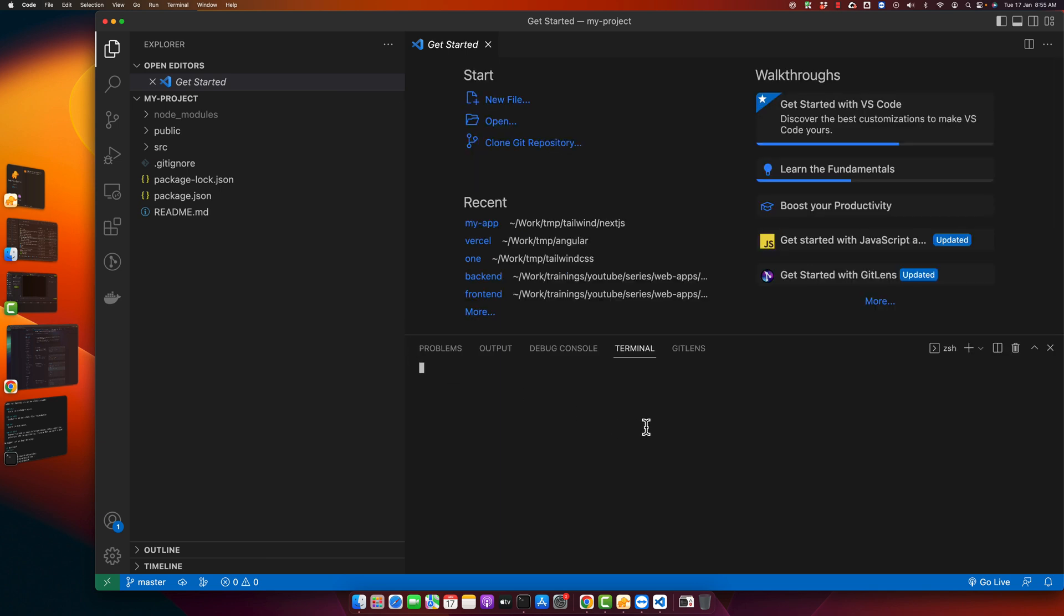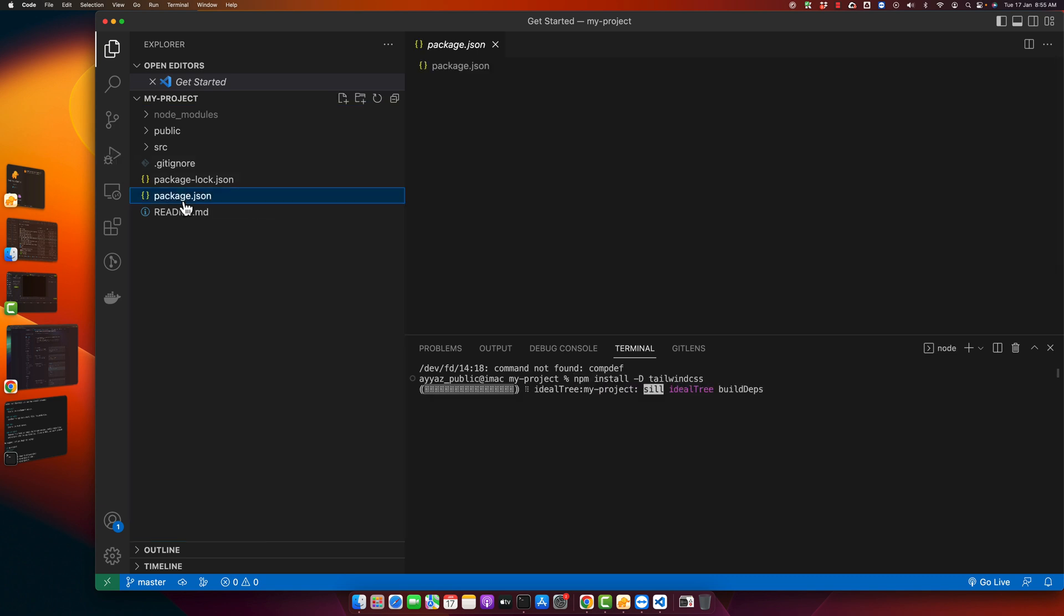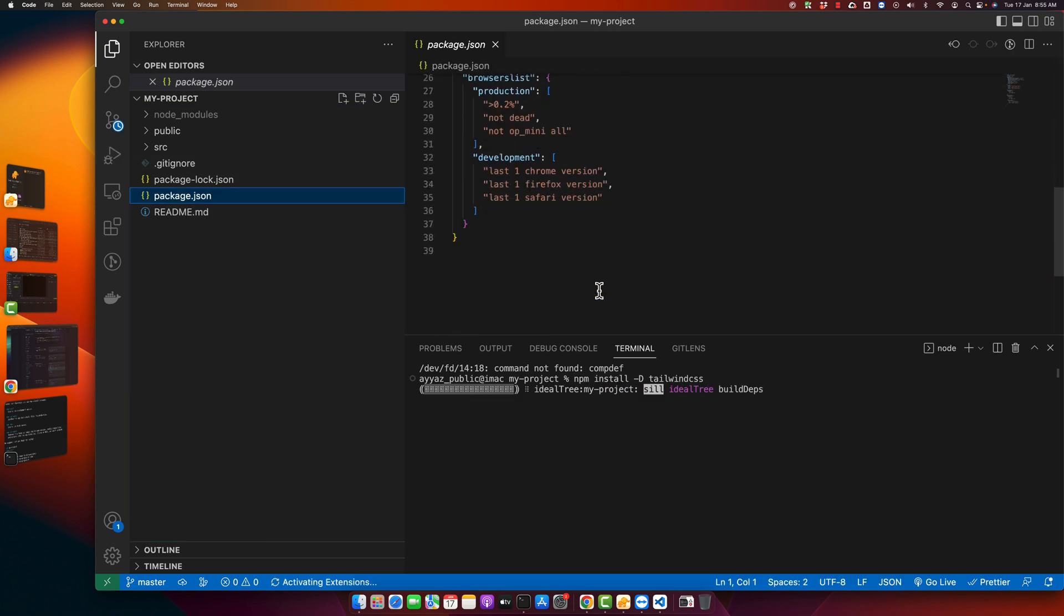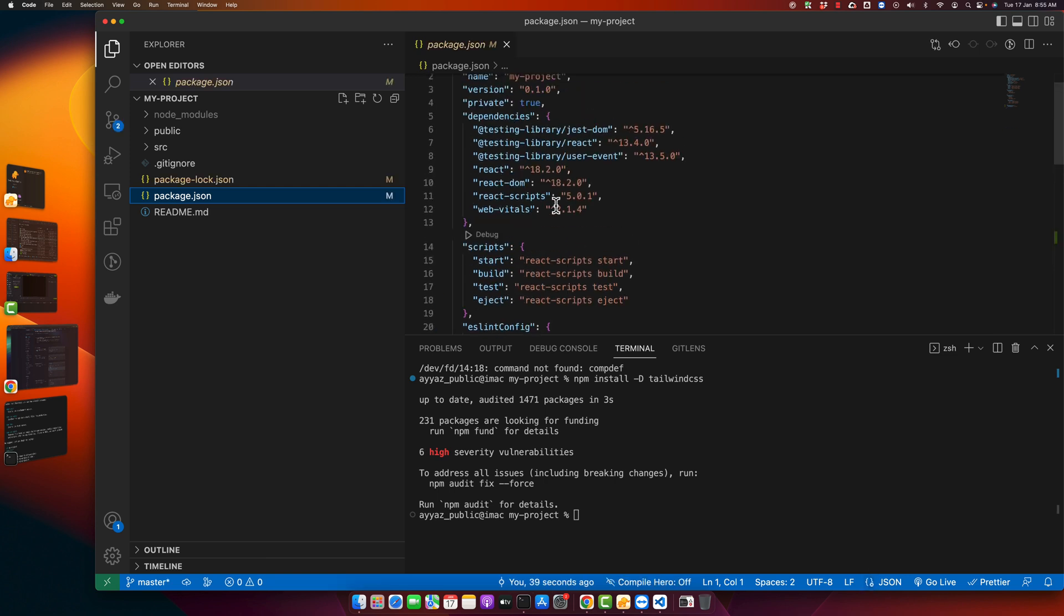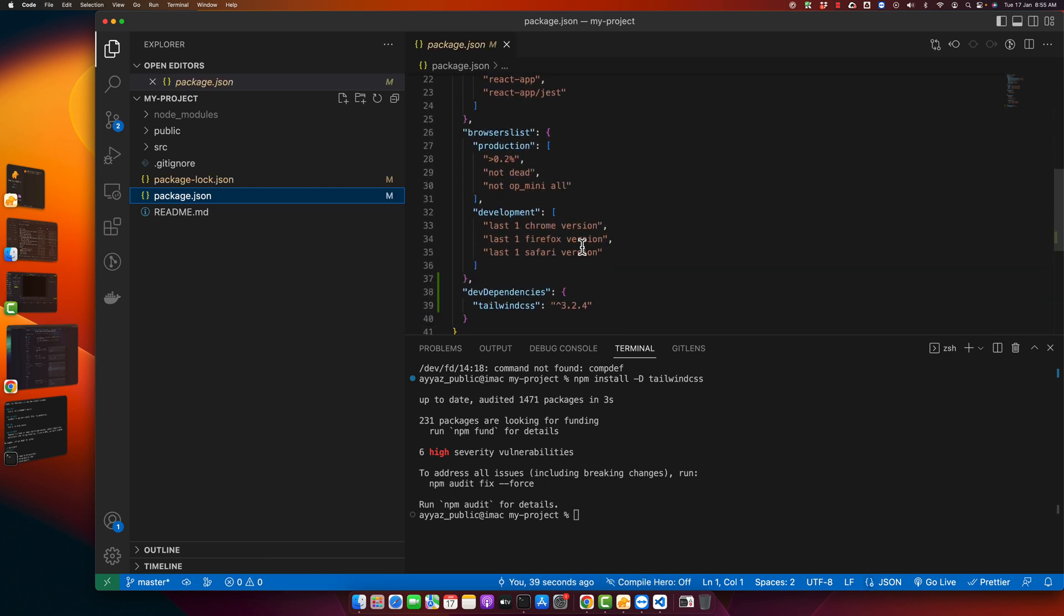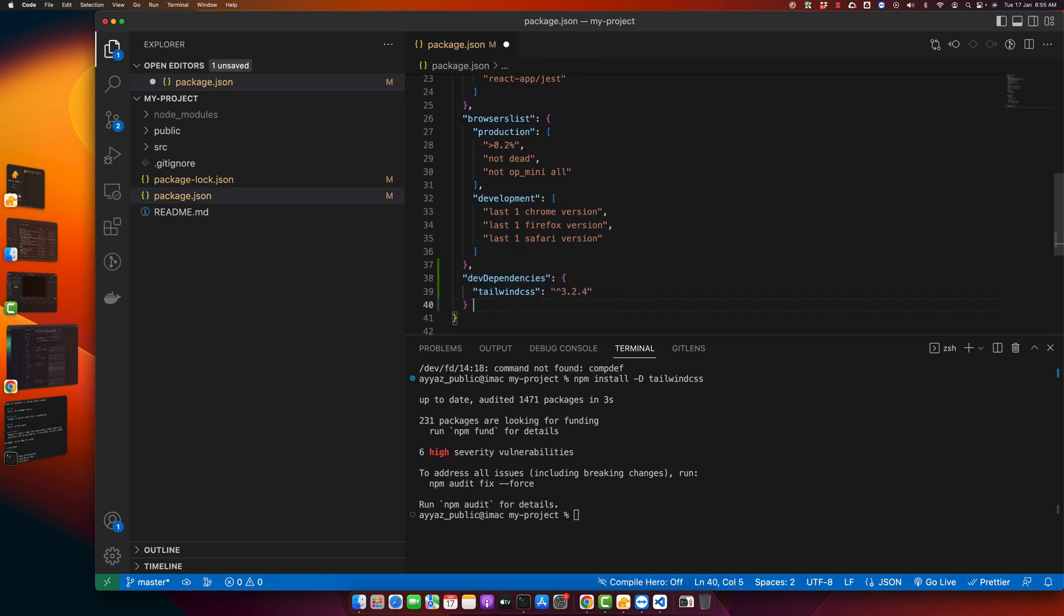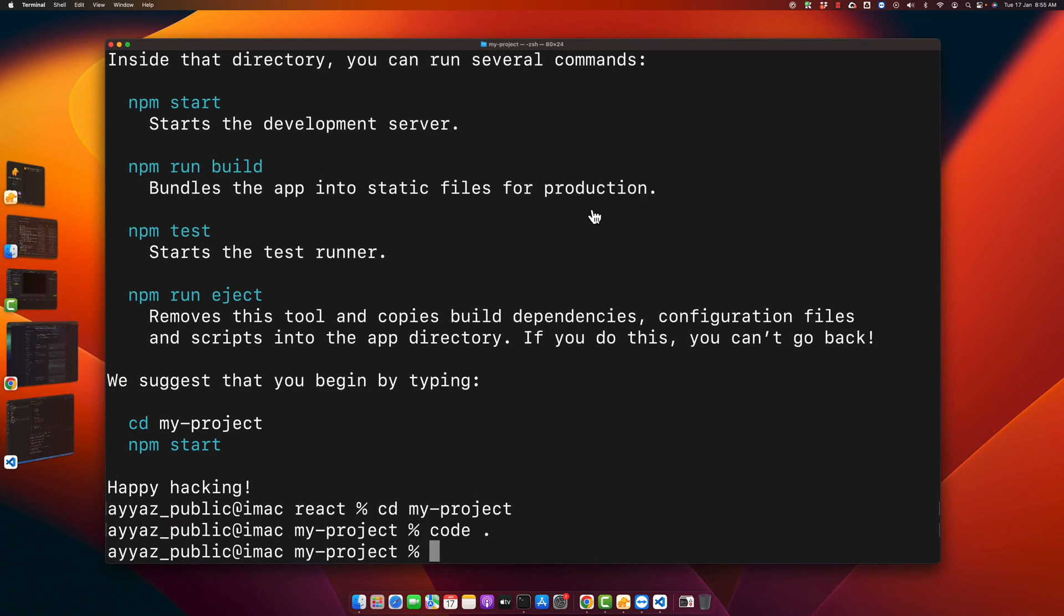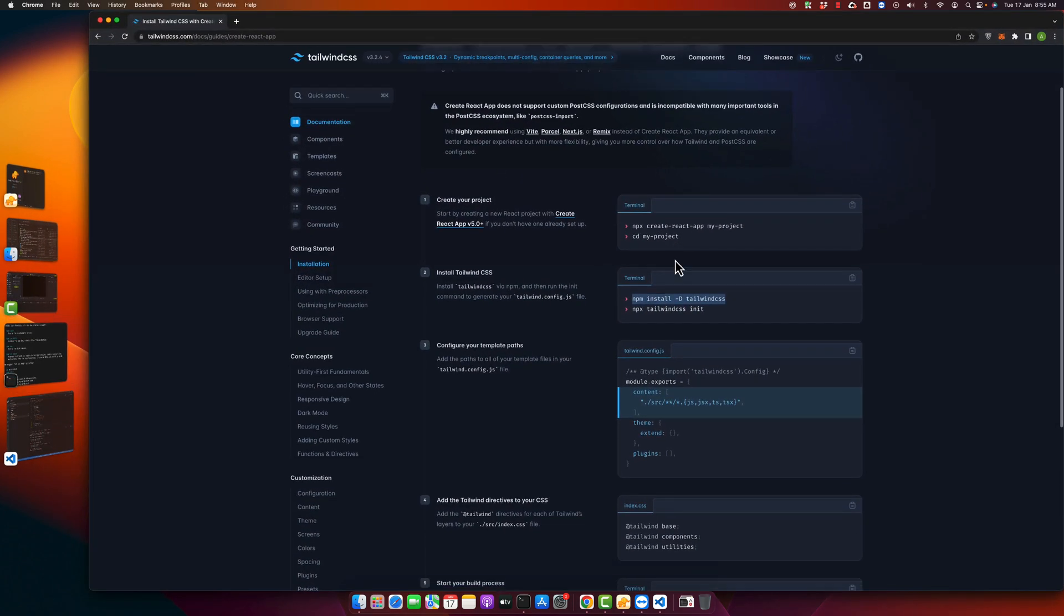My React app has been opened in VS Code. Now open your terminal and paste the command that we copied from the documentation. This command will install Tailwind CSS. Press enter. If you install it, you will see Tailwind CSS as a dev dependency in your package.json. Now let's go back to the documentation.